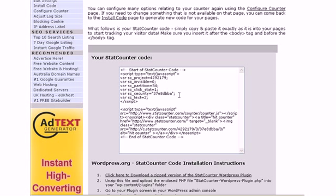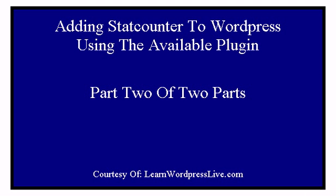Now once you have those three pieces of information and you've installed your plugin, we'll go back to the blog and actually install the counter. Now if you'll move to video number two, we'll complete the process.